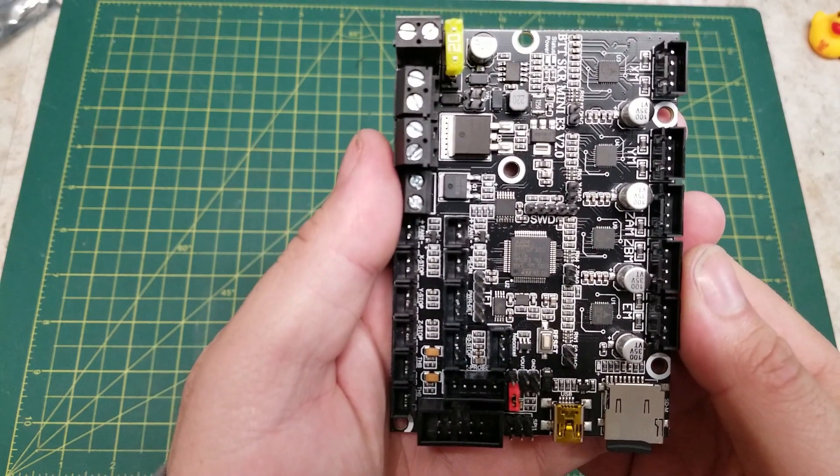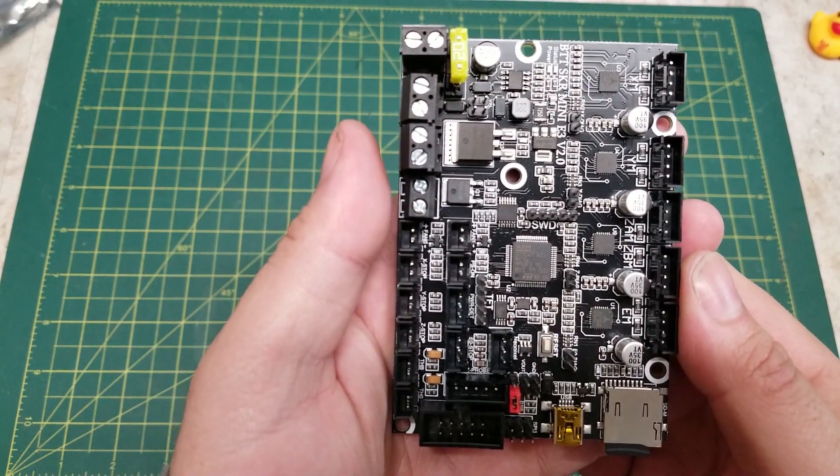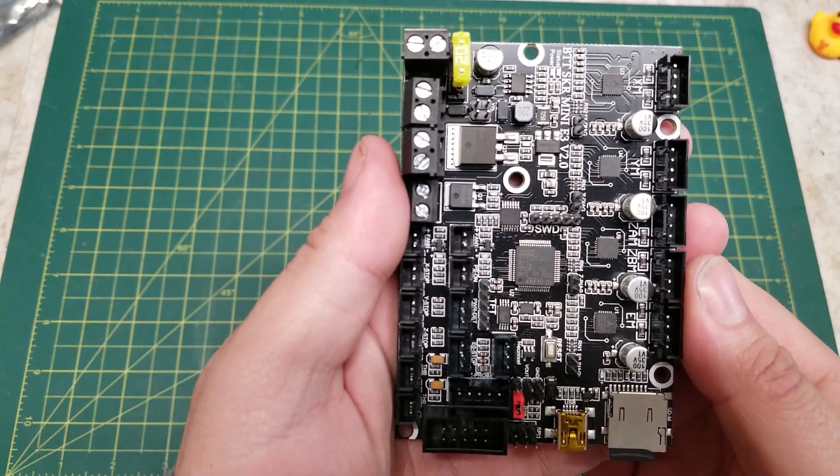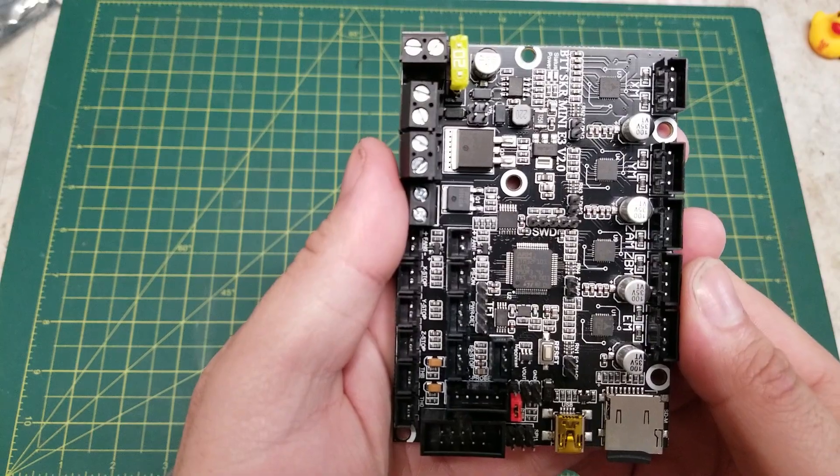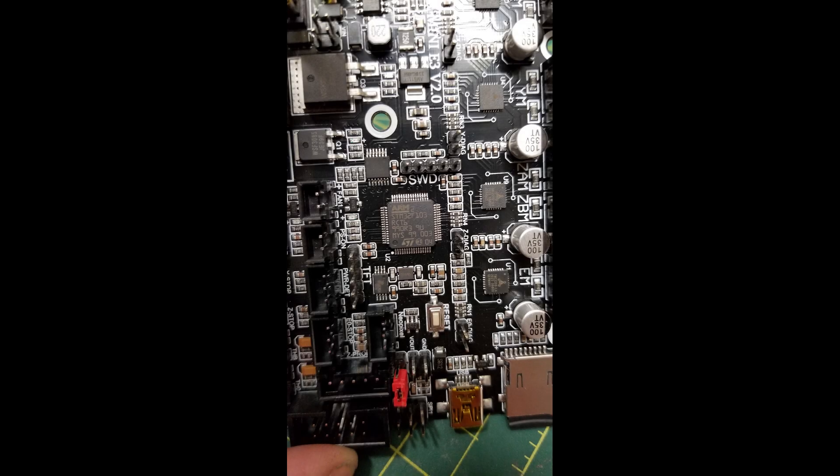At its heart is the 32-bit STM32F103 MCU. This MCU will allow you to run the latest version of Marlin with room to spare for those running just the board by itself.